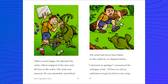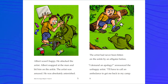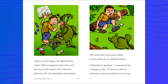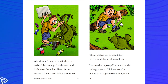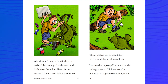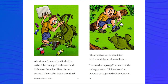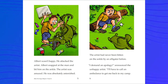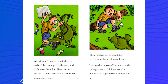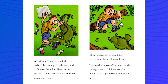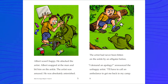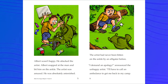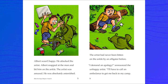The artist had never been bitten on the ankle by an alligator before. 'I demand an apology,' announced the unhappy artist. 'I'll have to call an ambulance to get me back to my camp.' I noticed a word that we already have on our list — ambulance, an alligator.